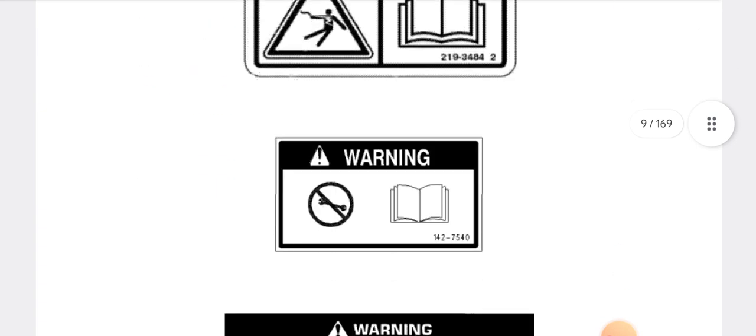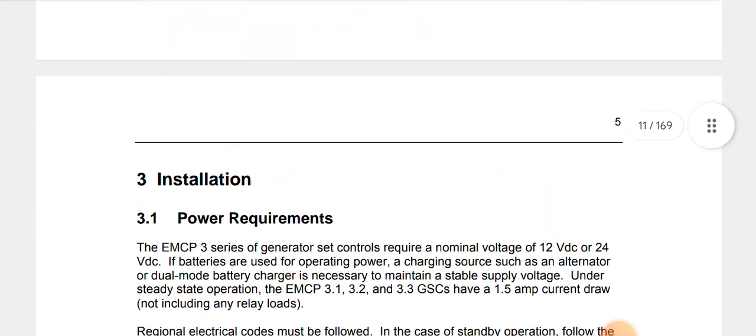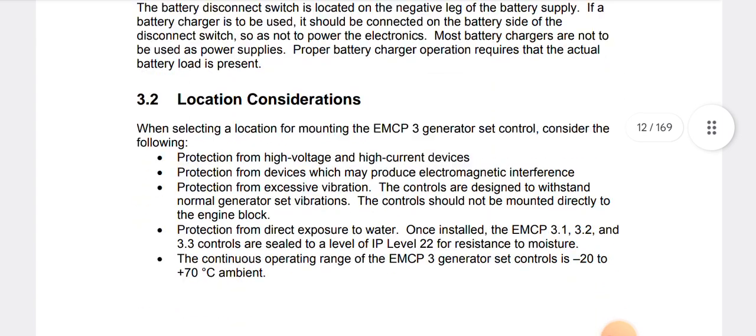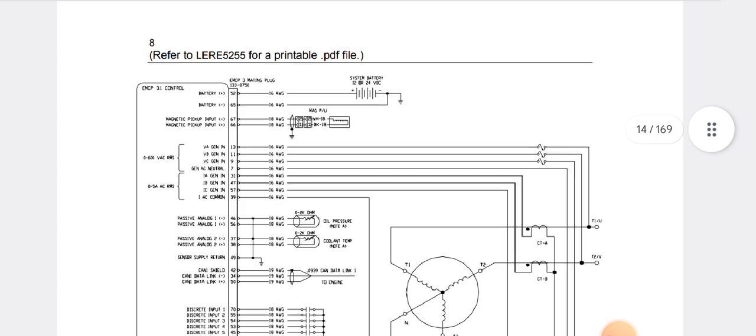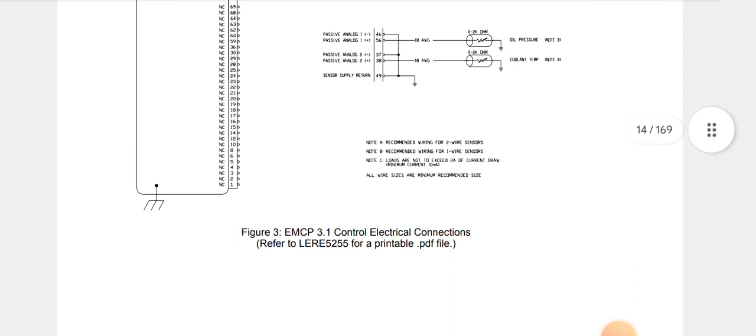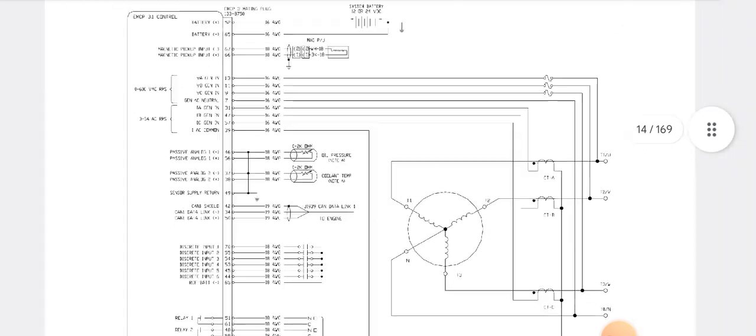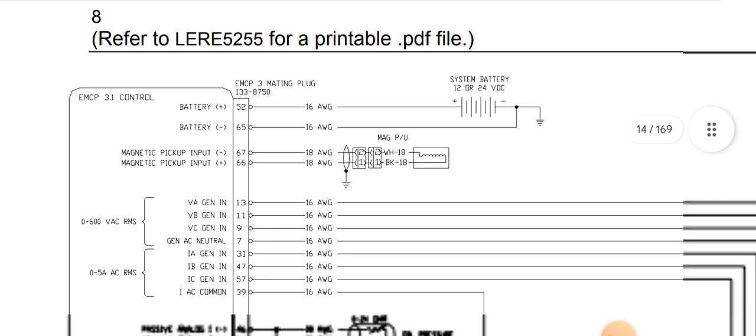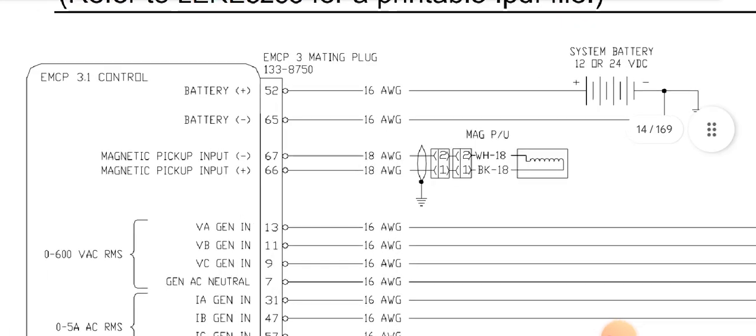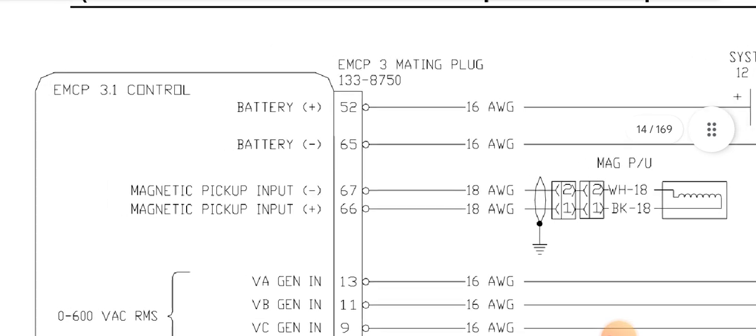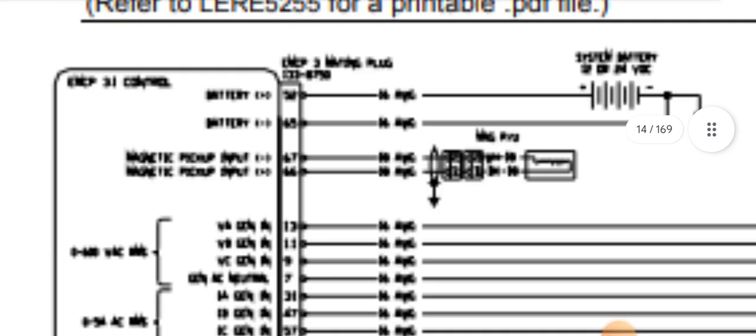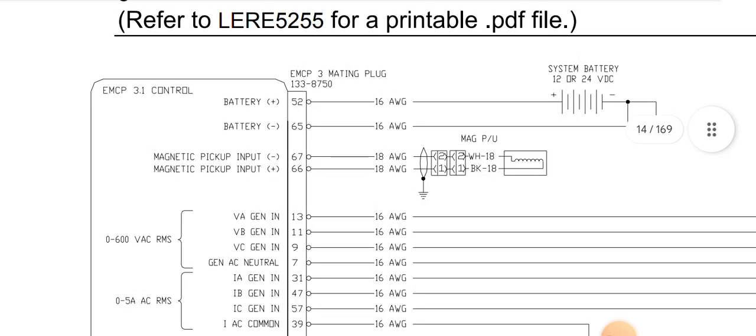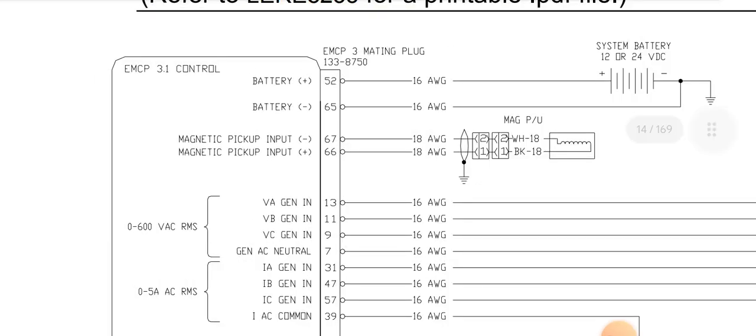So let's move to explain the complete wiring diagram of the 70-pin behind the EMCP3 70-pin connector. As you can see, this is the complete 70-pin connector from pin 1 to pin 70. Let's start from the top. First of all, which is the main supply for turning on the controller. As you can see, pin number 52 and pin 65, this is the EMCP 3.3 controller power supply to power up the controller and turn it on.